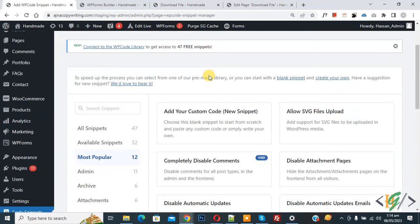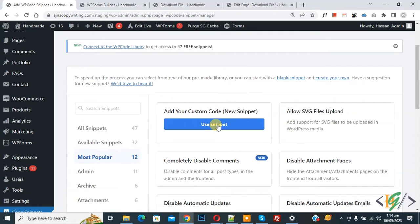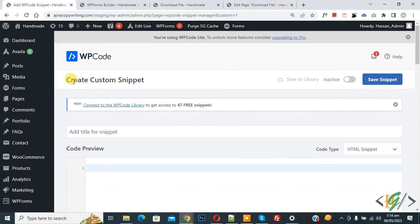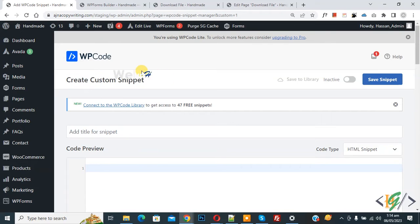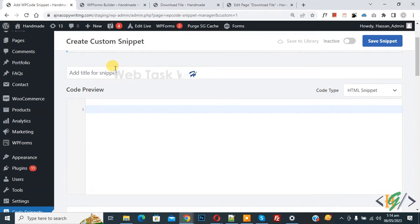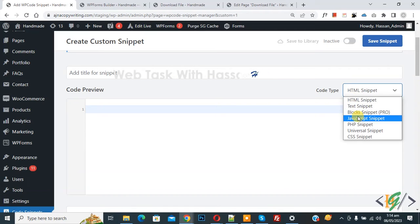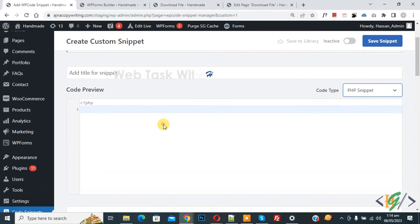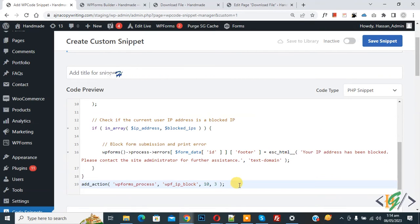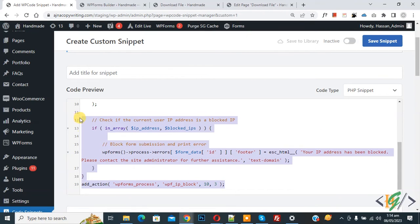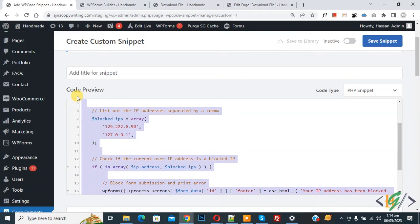Then you see Add Your Custom Code, so again click on it. Now the Create Custom Snippet section opens. Scroll down, you can add a title here. Then you see Code Preview. On the right side you see Code Type dropdown, select PHP Snippet. Now we are going to paste code and you'll find this code in the video description or comment section.